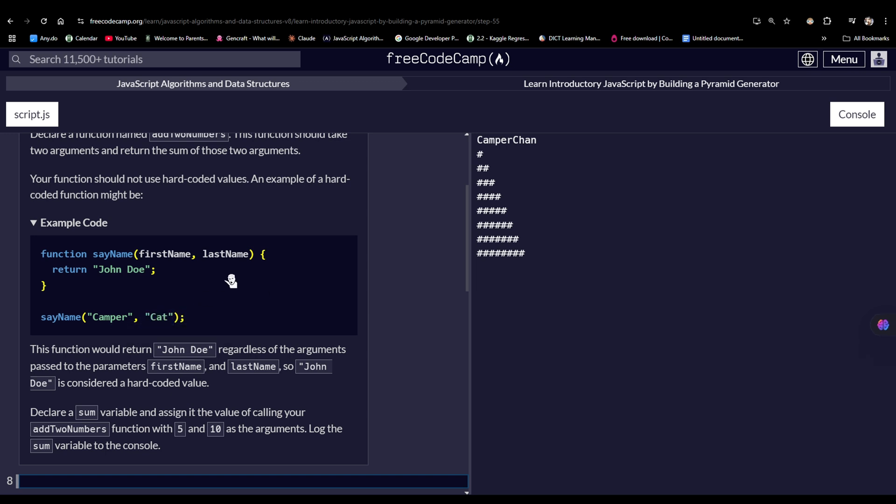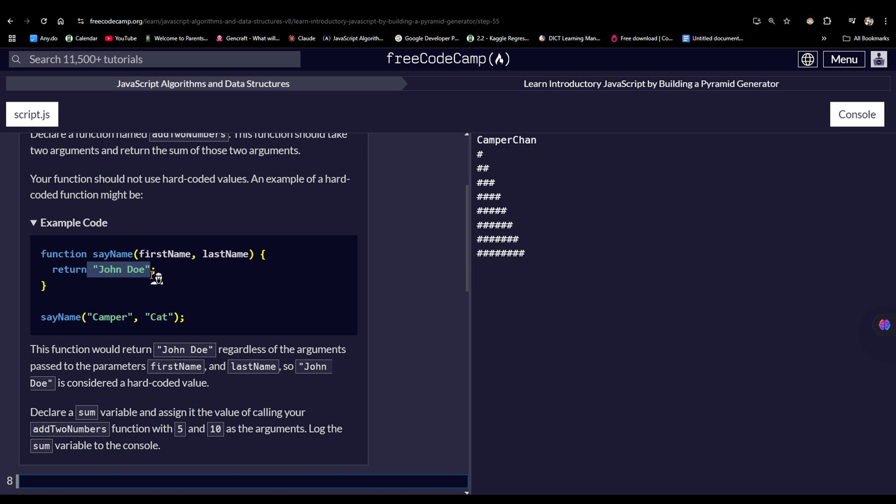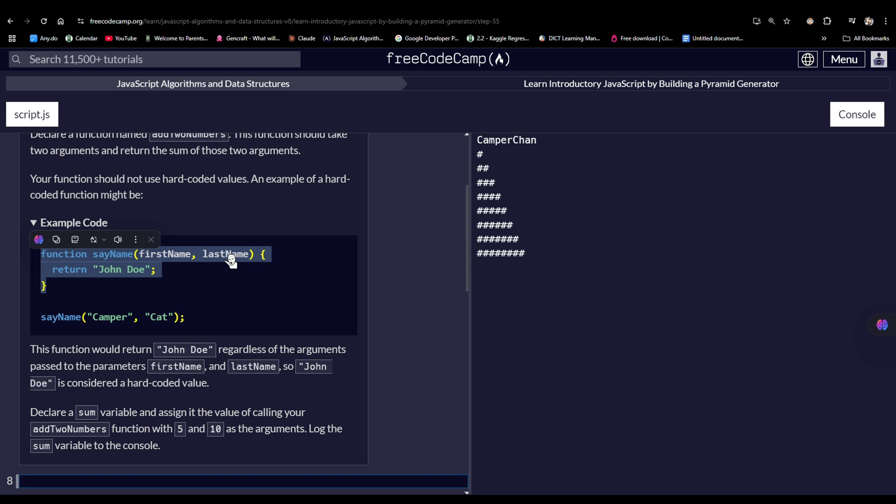So if we console or we log this function call rather, the result would be JanDo, not the argument camper and cat, because this function is a hard-coded value. As it says here, this function would return JanDo regardless of the arguments passed to the parameters, which are firstName and lastName.